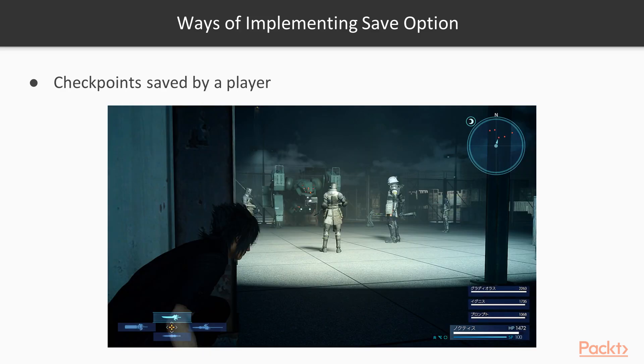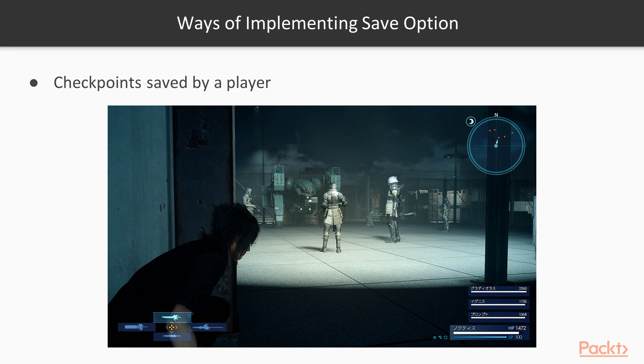Other options can include specific locations or save points that a player can save, which are like checkpoints, located at specific points that a player will reach within the environment during gameplay. Games like Final Fantasy X offer this.